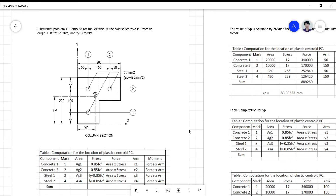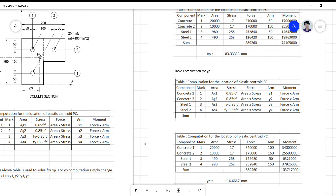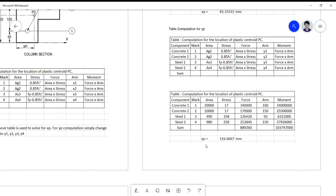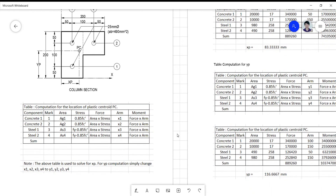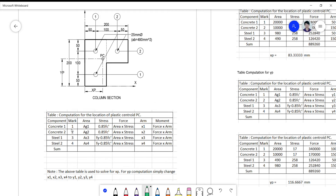On the last part, there's a cut-and-paste error on the value of the area of the steel. When we were solving for yp in the table computation, I'd like to remind you to be careful on the numbering. If we place numbers — say, mark one, two, three, four — that means we have four components, primarily made of concrete components and steel components.